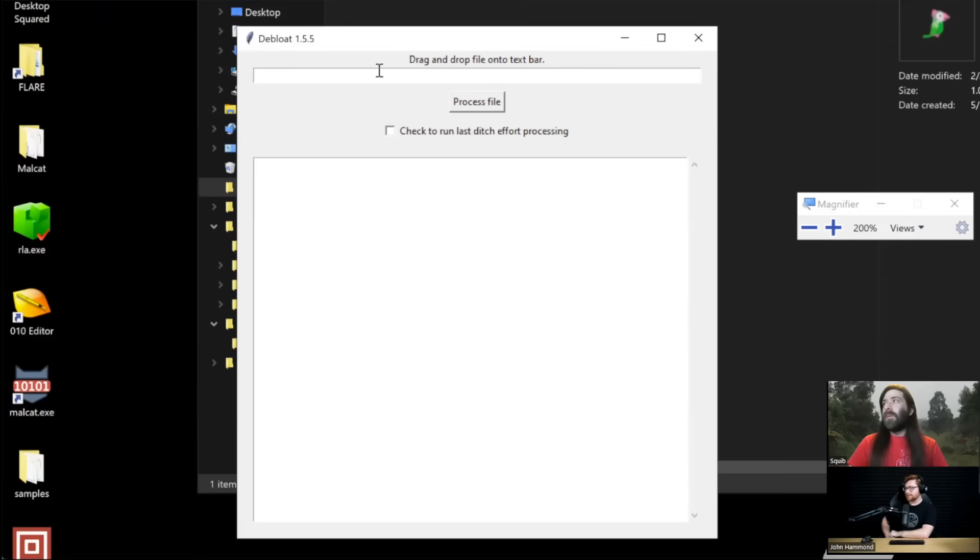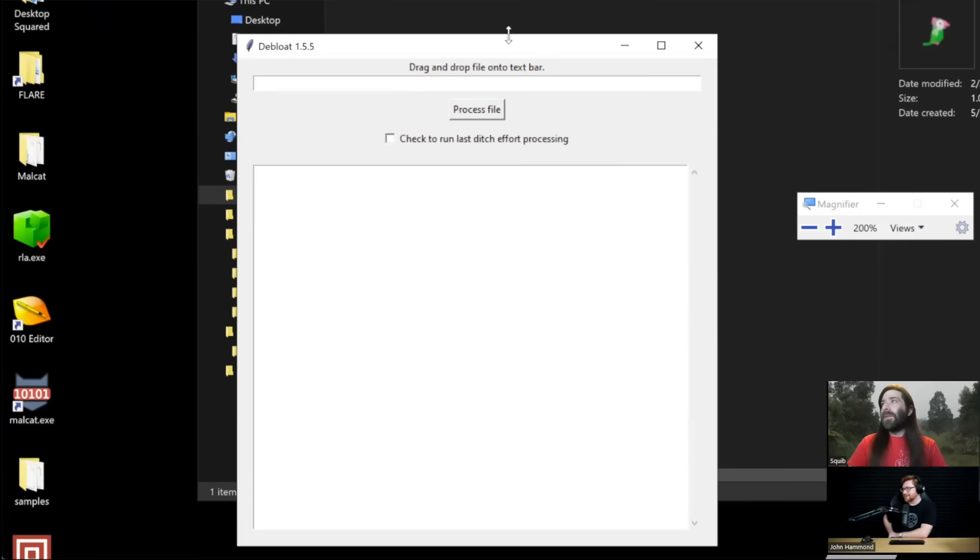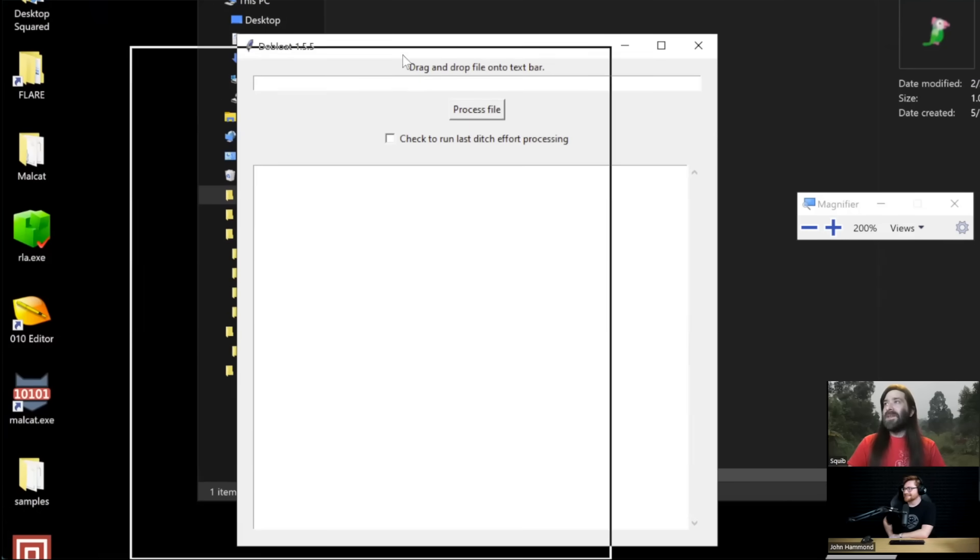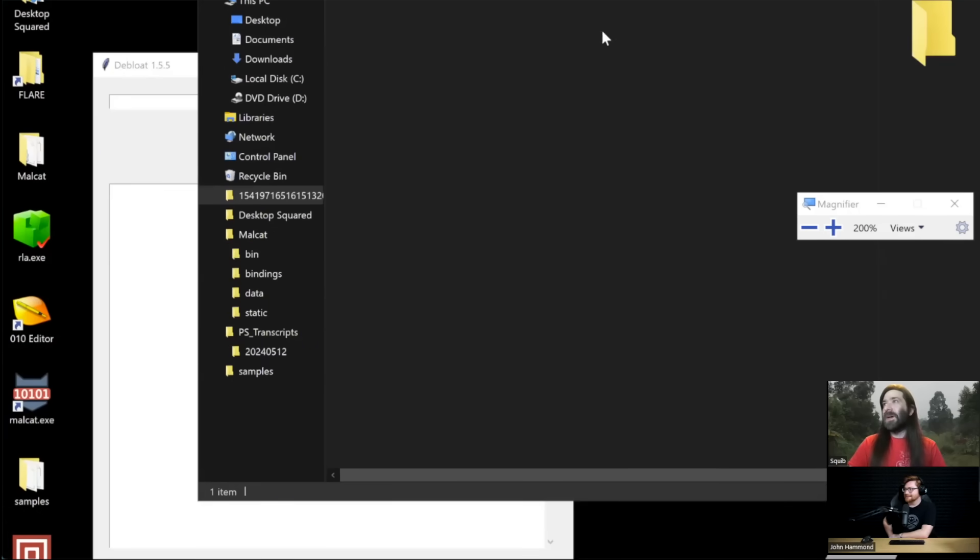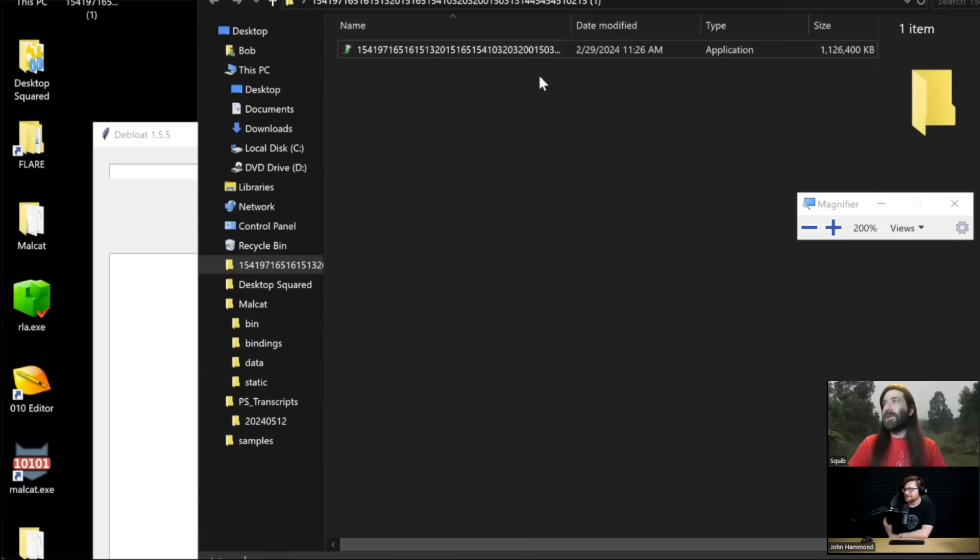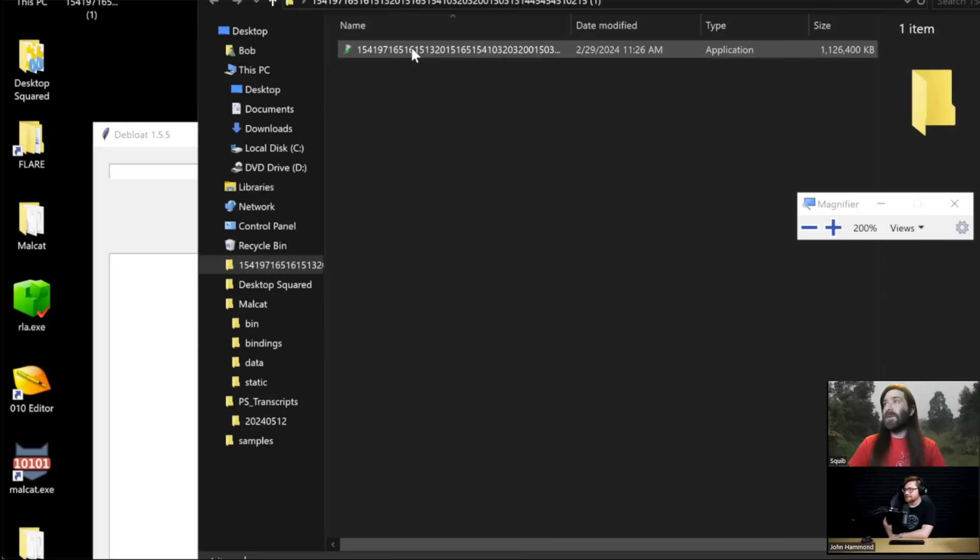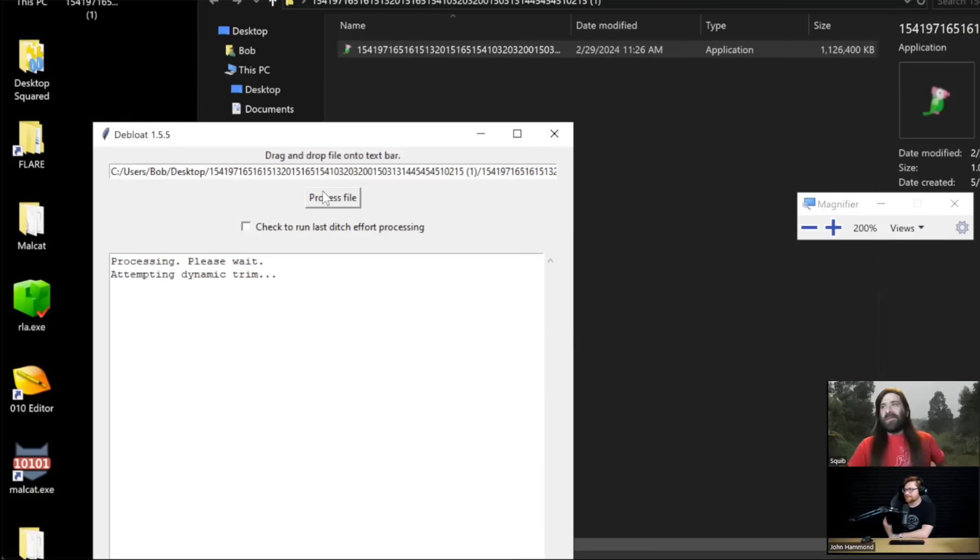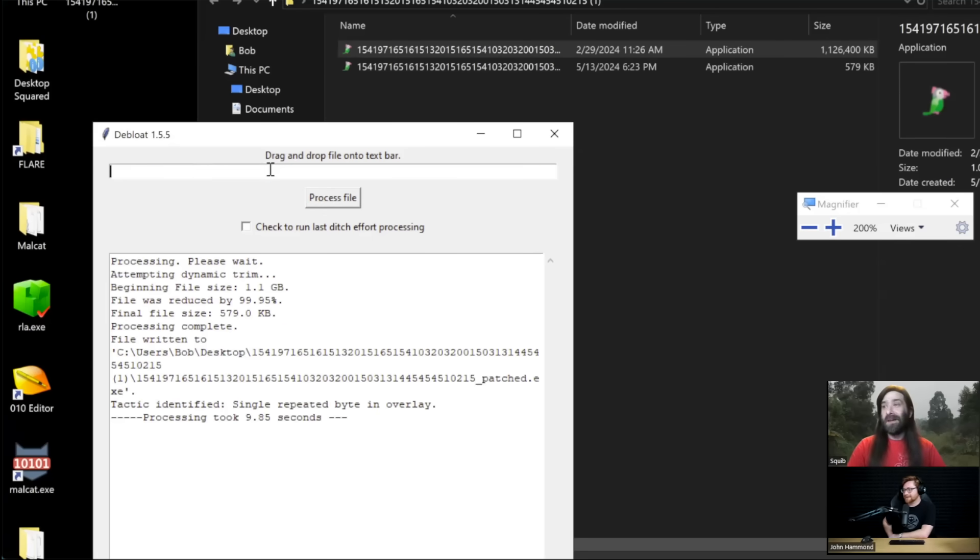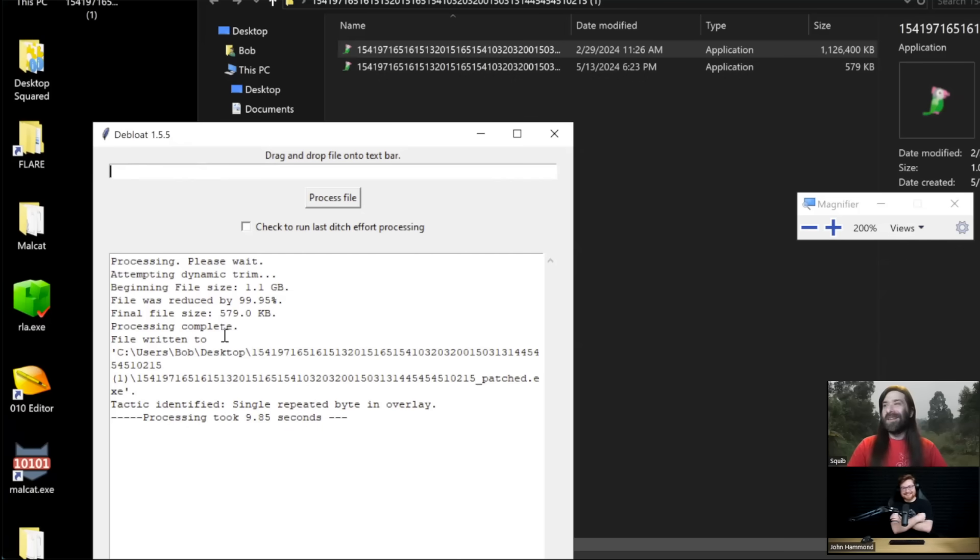So I'll go ahead and open up the GUI version just to show it off a little bit. Debloat, heck yeah. My intent with this originally was to make it as simple as possible. So what we can do is we can take this, drag it into this bar here, hit process file and it's going to do everything for us. This one's a little bit big so it's going to take a few seconds more but it doesn't take all that long.